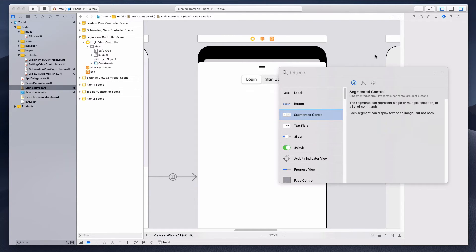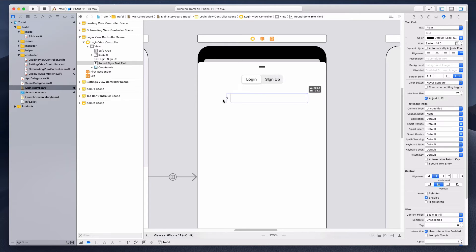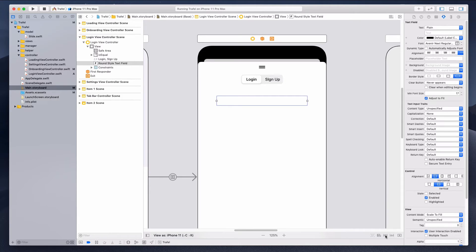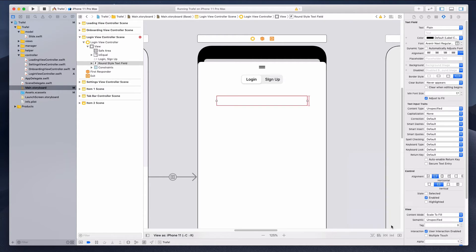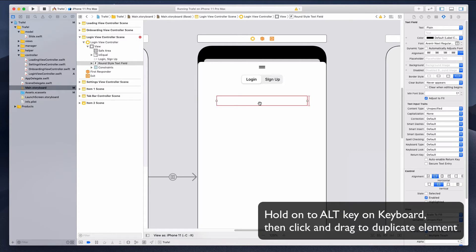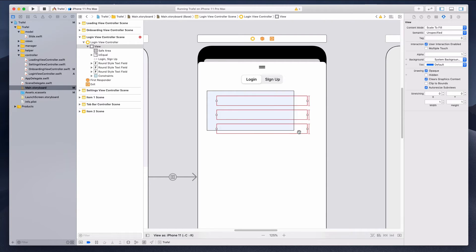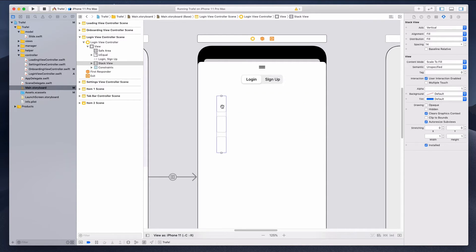Next, search for a text field and drag it in, stretching it left and right. Under fonts, change to Custom, family Avenir Next, size 16, style Regular. Set the height constraint to 56 and uncheck constraint to margin. Hold the Alt key and drag to duplicate the text field, then highlight all of them and click the stack view button to group them together.